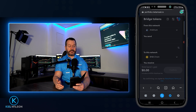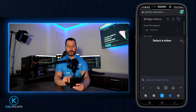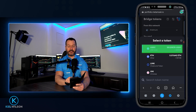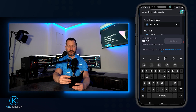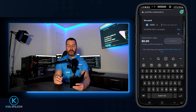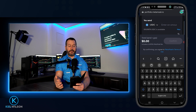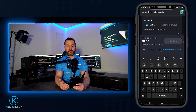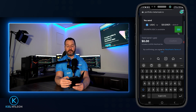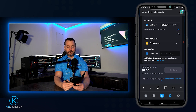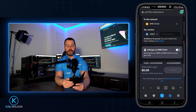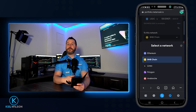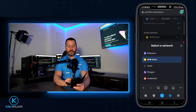Next, choose the token you wish to bridge by tapping this box — in my case, that's USDC, so I'll tap on USDC. Scrolling down a bit, there's an Enter Amount box where you can see your available balance. You can type a custom amount or tap Max to bridge all of it. Then choose the destination network by tapping here — BNB Chain works fine for me, so I'll leave it on that.